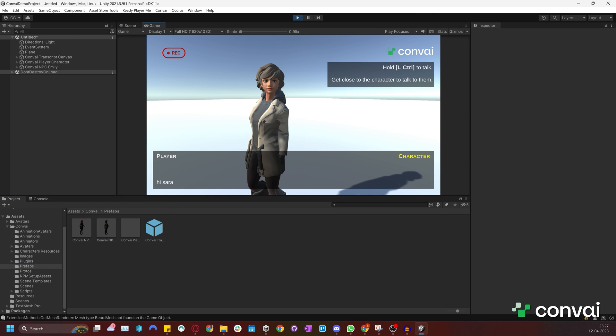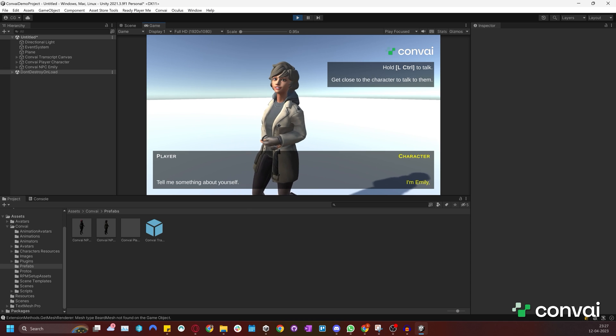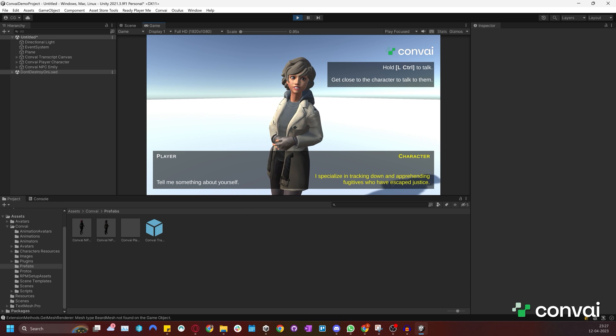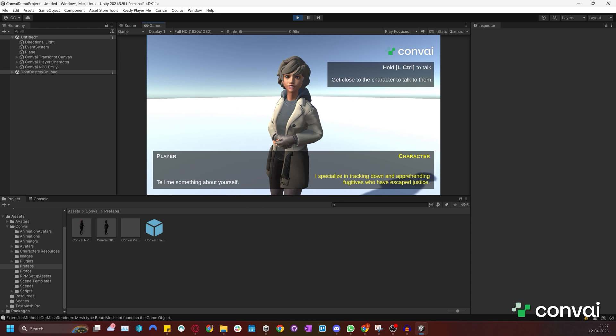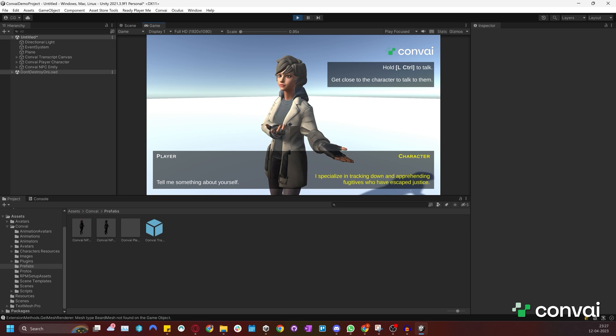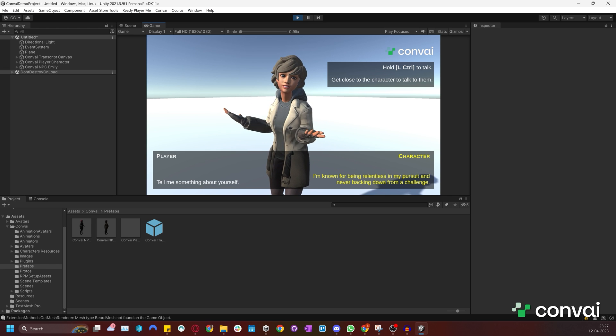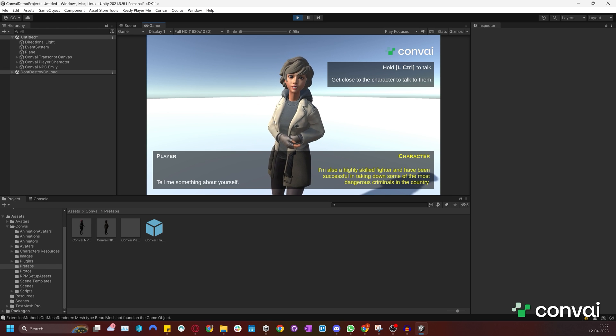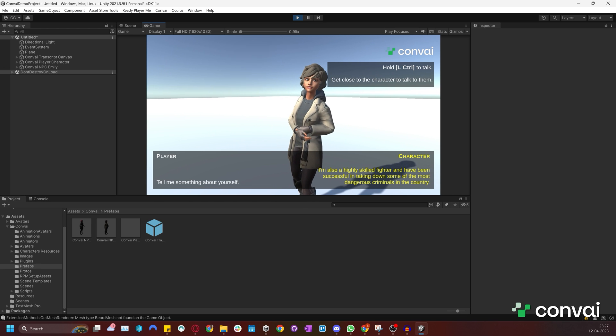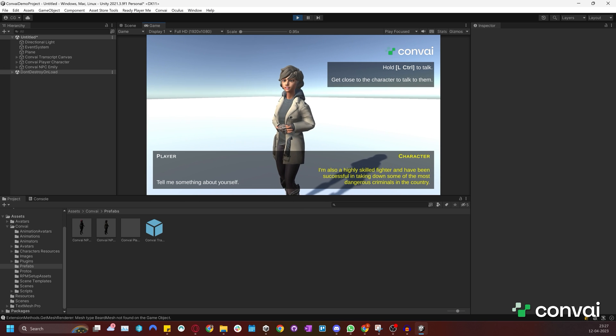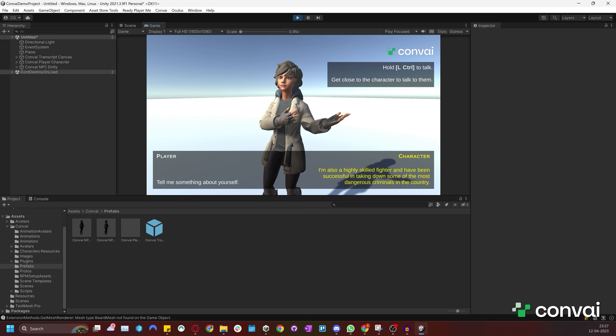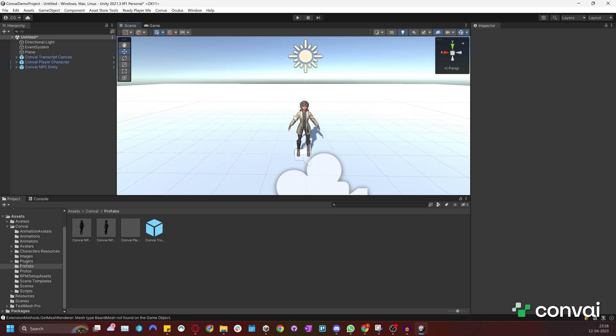Hi there. Tell me something about yourself. Hi there. I'm Emily, a bounty hunter. I specialize in tracking down and apprehending fugitives who have escaped justice. I'm known for being relentless in my pursuit and never backing down from a challenge. I'm also a highly skilled fighter and have been successful in taking down some of the most dangerous criminals in the country. You can see that the character importer downloaded our character and set it up with lip sync and head and eye tracking functionality.